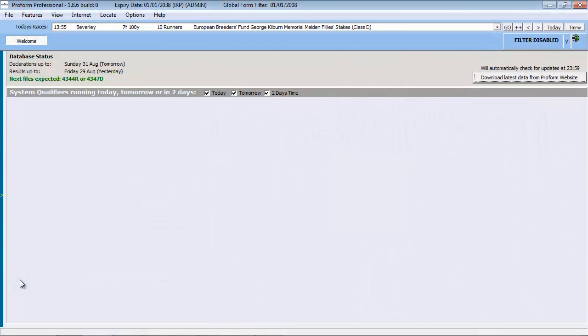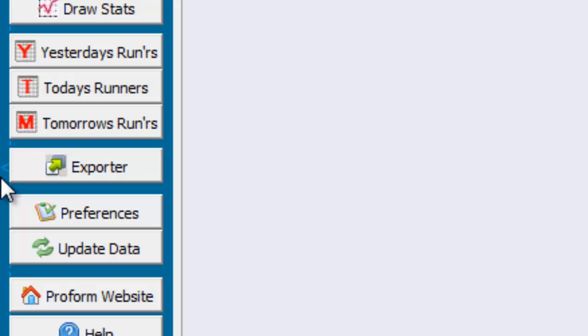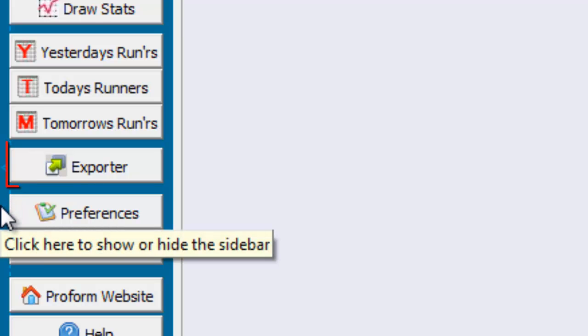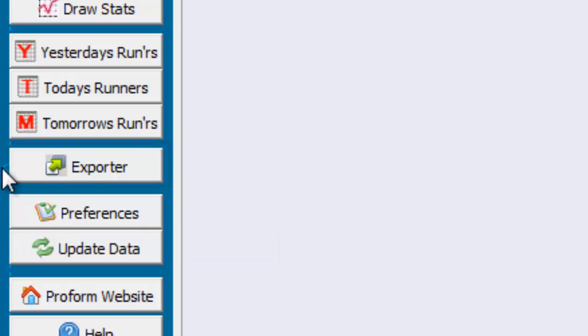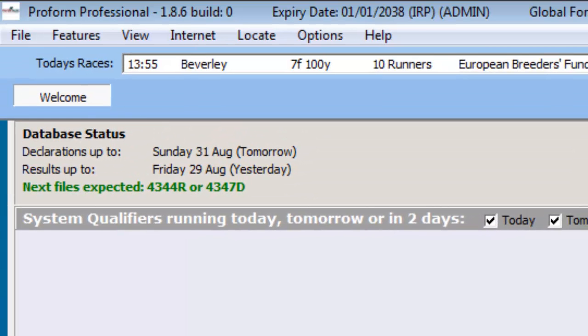With the ProForm software running, we can gain access to the export tool using two methods. We can access using the relevant button, which can be found on the sidebar, and if hidden, revealed by clicking the yellow right chevron in the middle of the left-hand side of the screen. Or the export tool can be accessed under the features menu.